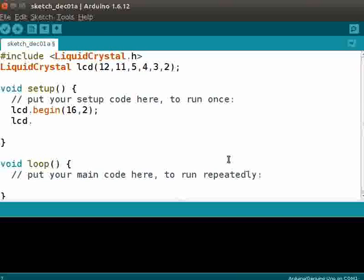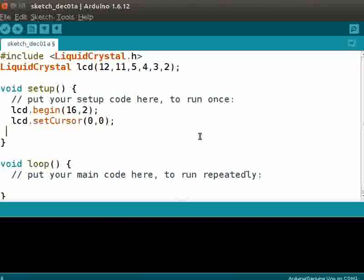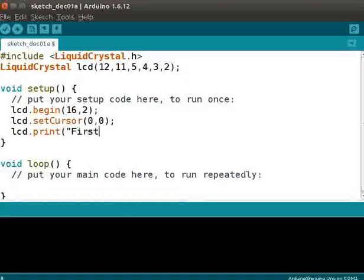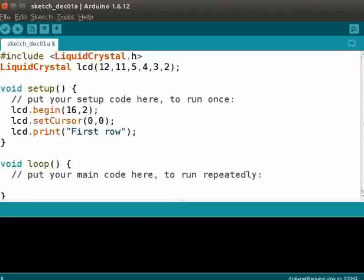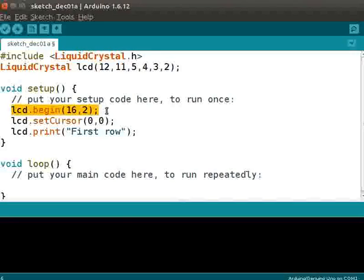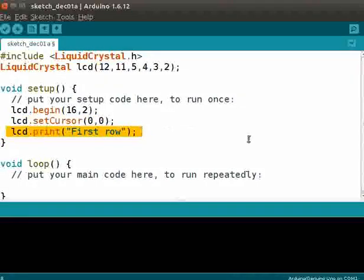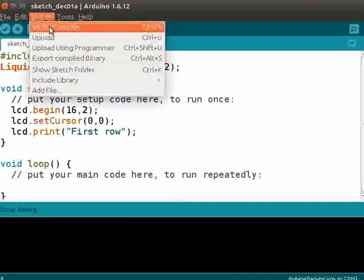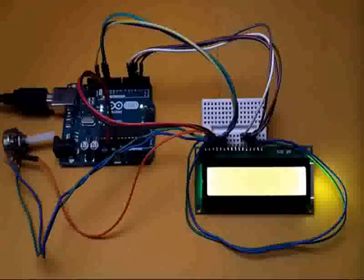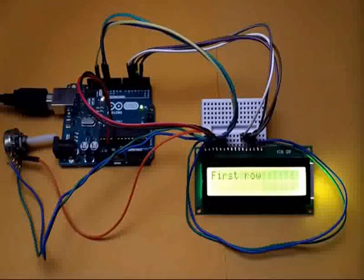The setCursor command will position the cursor at the specified row and column on the LCD. 0,0 means zeroth row and zeroth column. There is another command called print which will print text on the LCD. Type lcd.print and enter some text — say, "first row". This program will print on a 16x2 LCD, set the cursor to the first position, and lcd.print will display the text "first row" on the LCD. Let us compile and upload the program. We can see the output "first row" displayed on the first line.